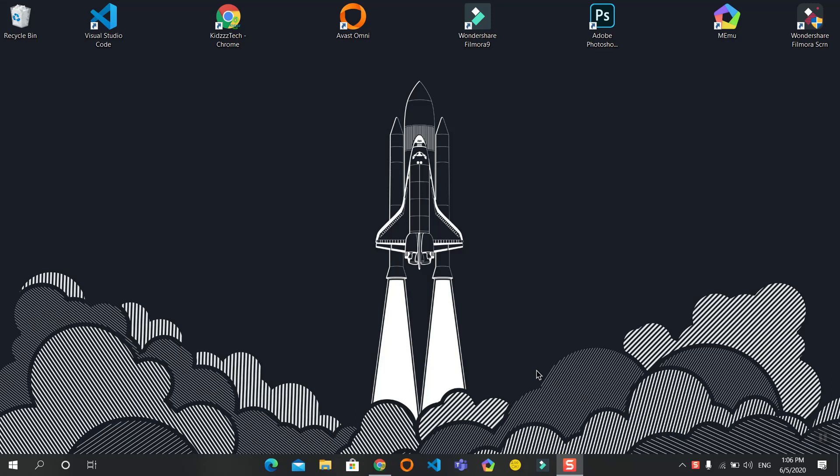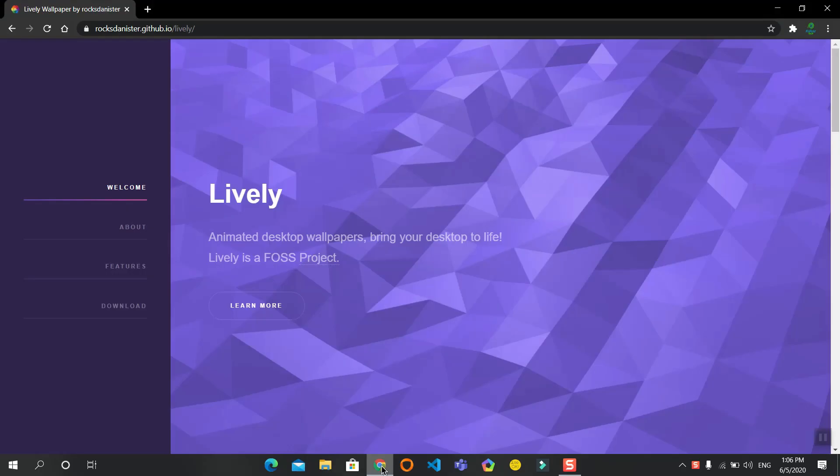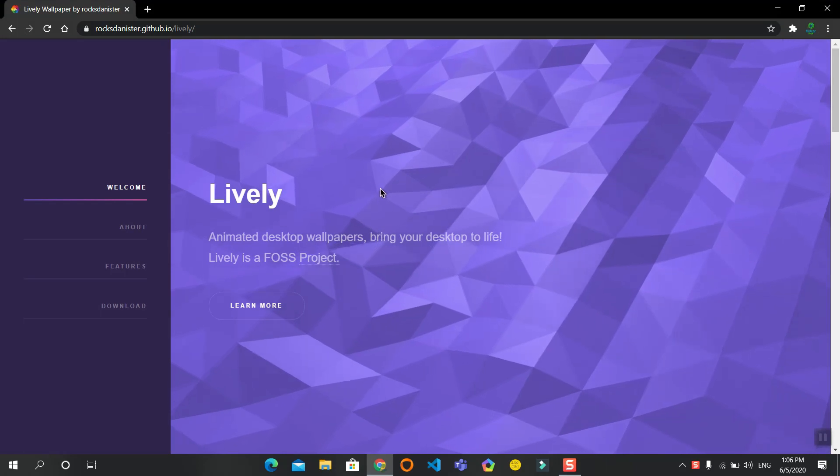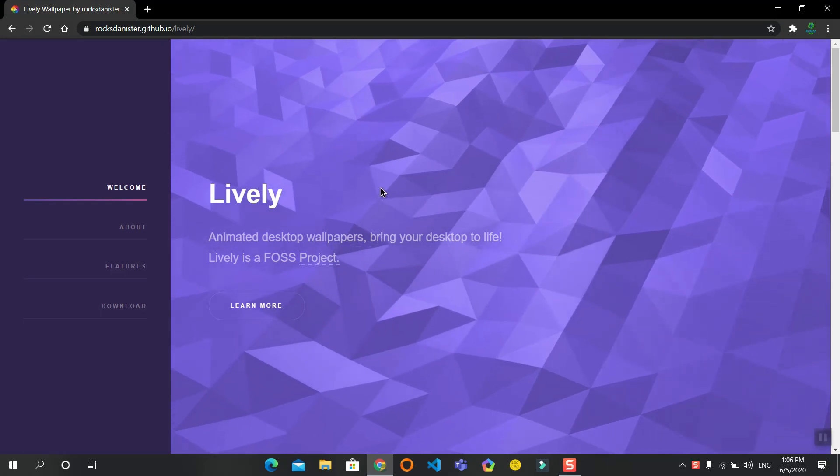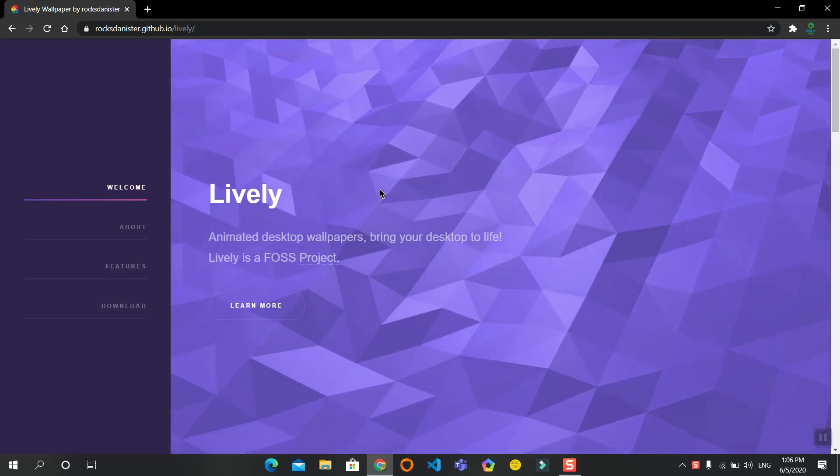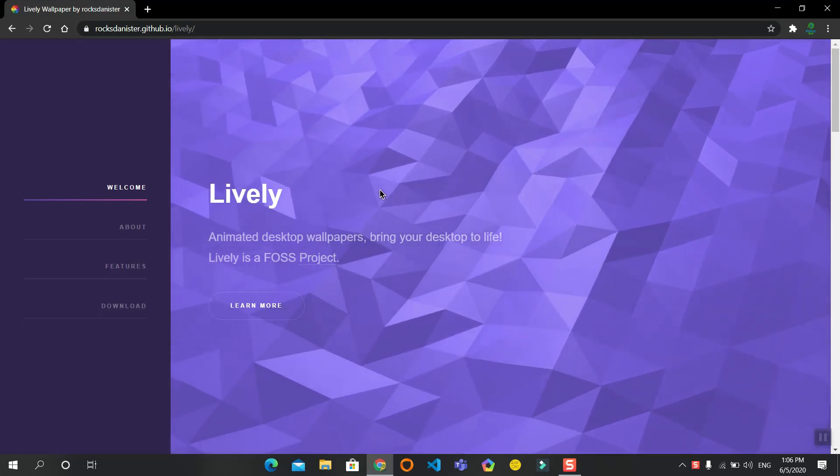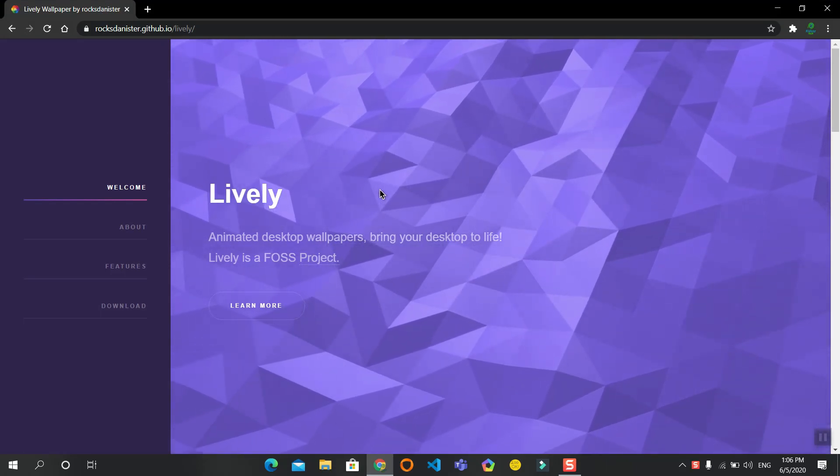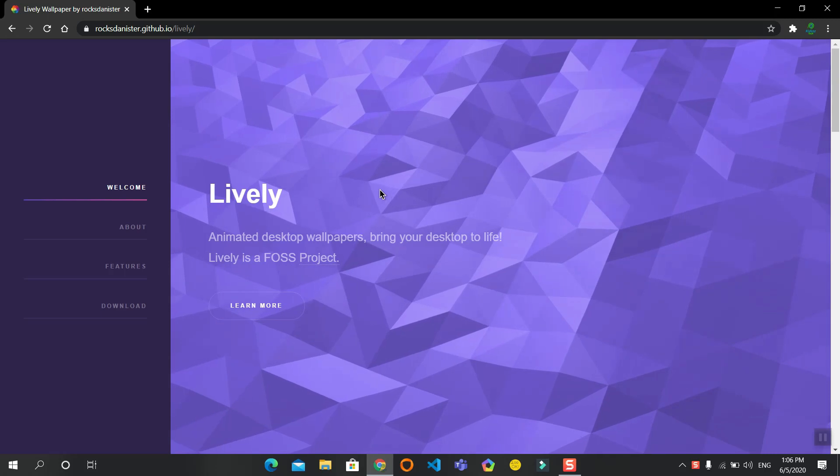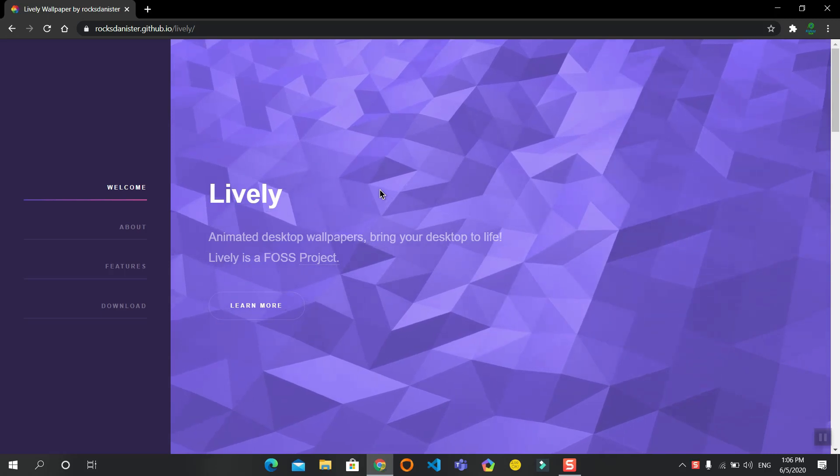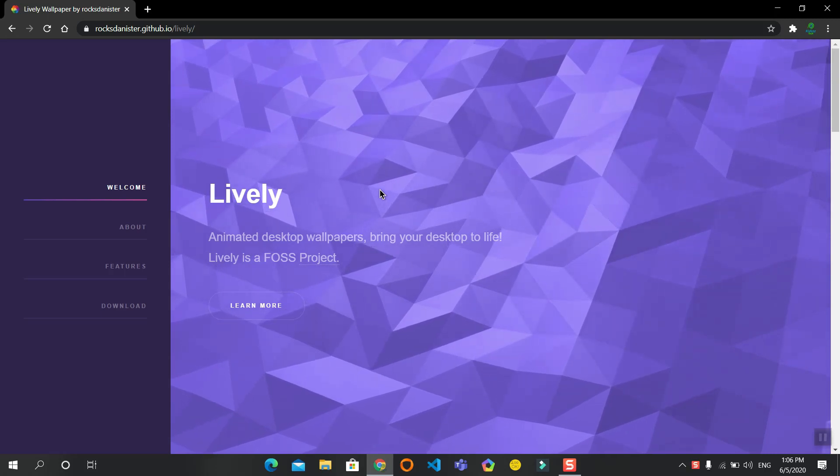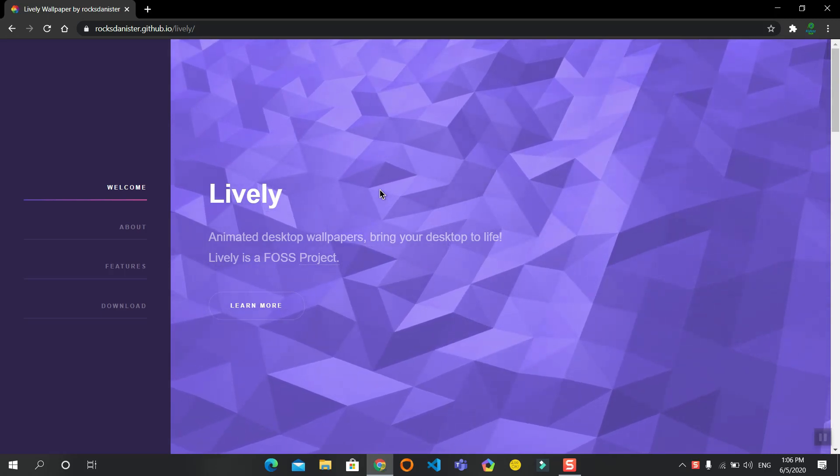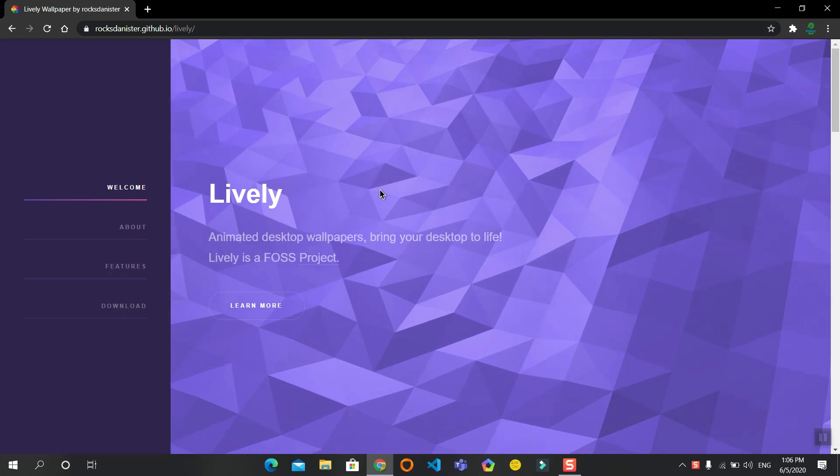We will be using an open source software named Lively Wallpaper. It is user-friendly and has a simple user interface. You can use your own GIF or video, or use the preset ones. I will give the links in the description below.